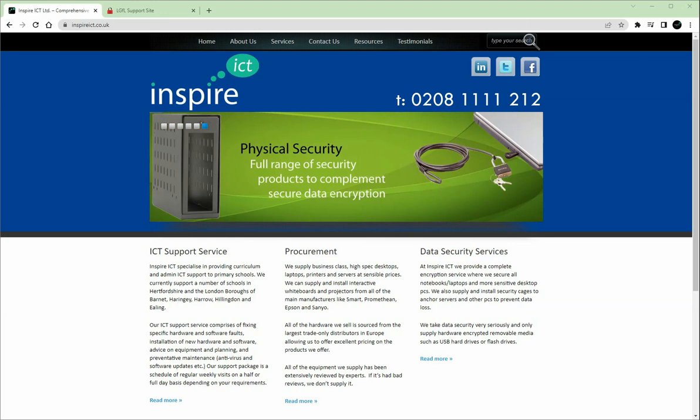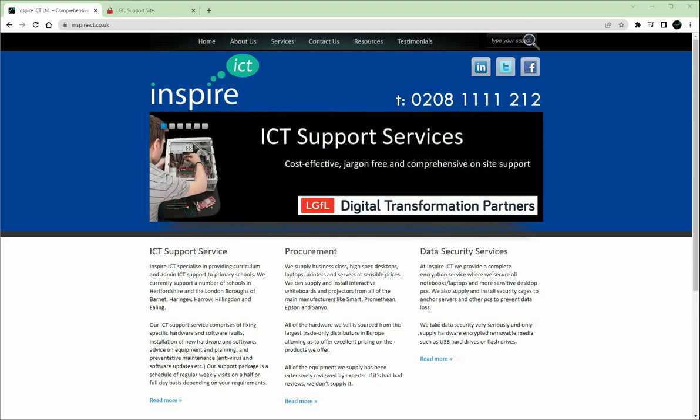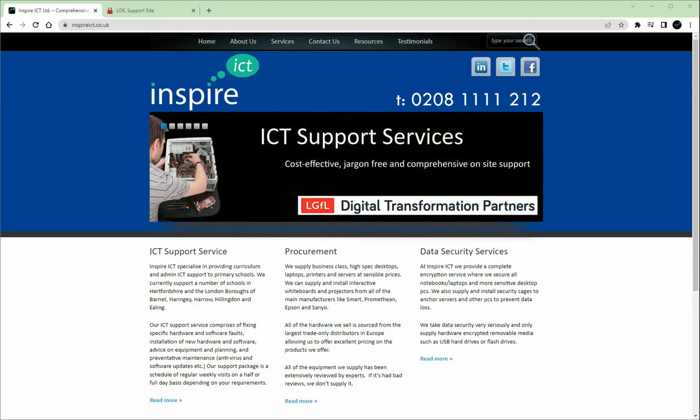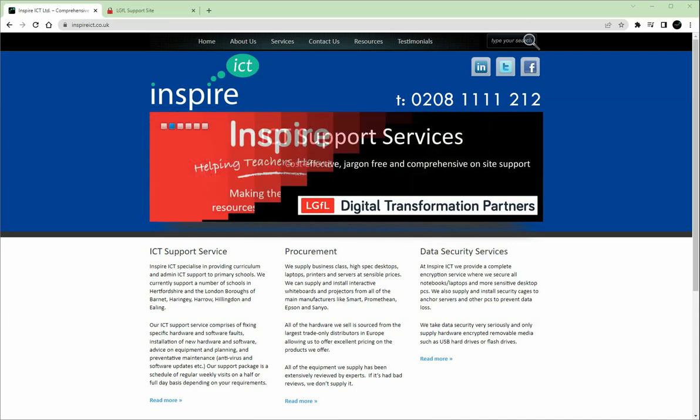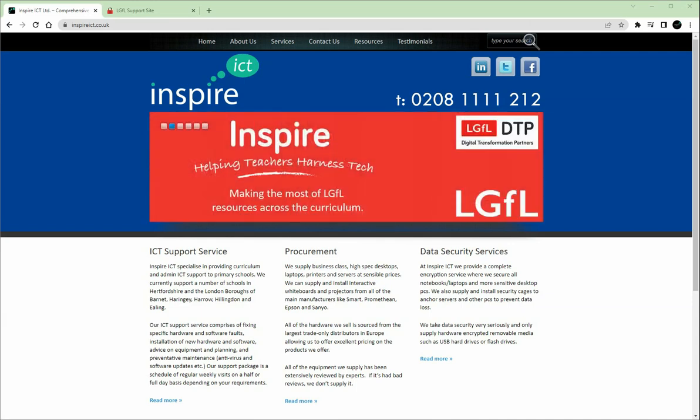Once this is set up, you will need your LGFL OTP code from your mobile phone every time you log in to the LGFL support site or remote access for school resources through Cisco AnyConnect or Freedom to Roam.